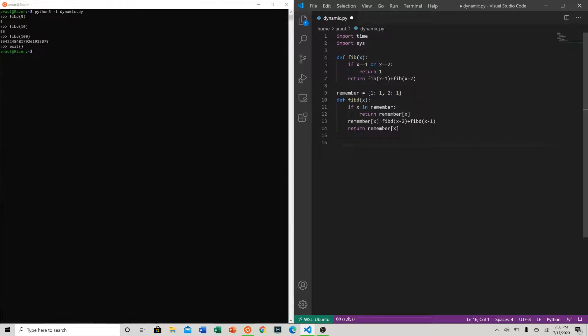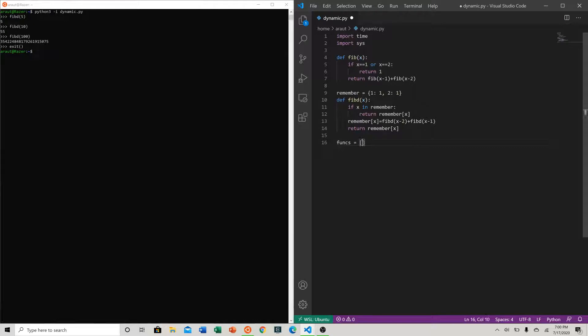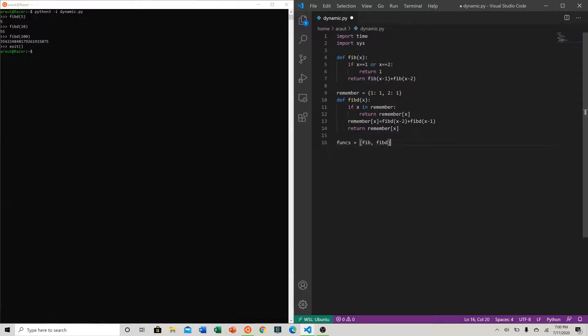Let's define a dictionary of functions. So you can say funcs is equal to fib and fib_d. So again, not having parentheses is essentially putting the function object in a list - it's not running the function.